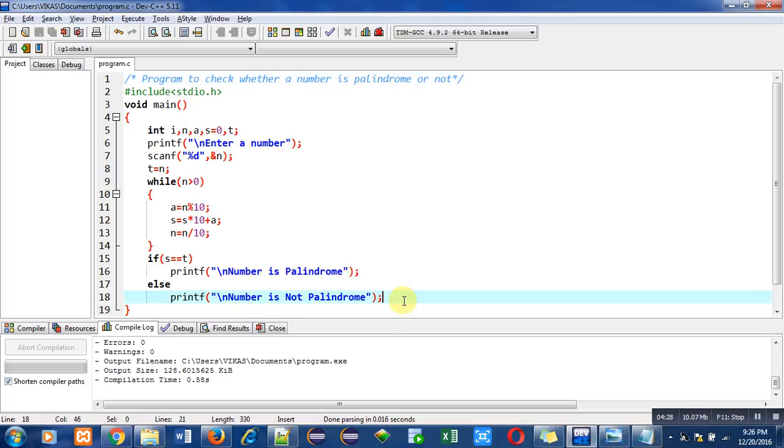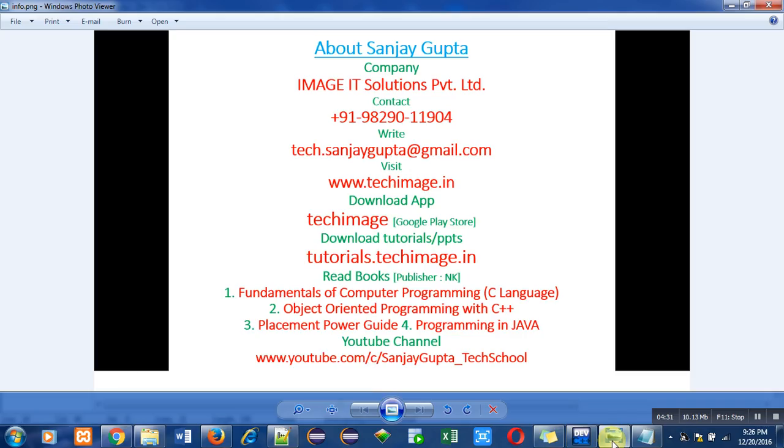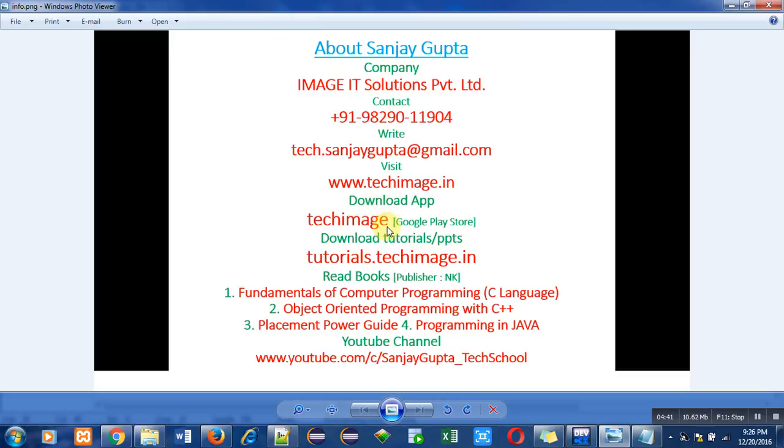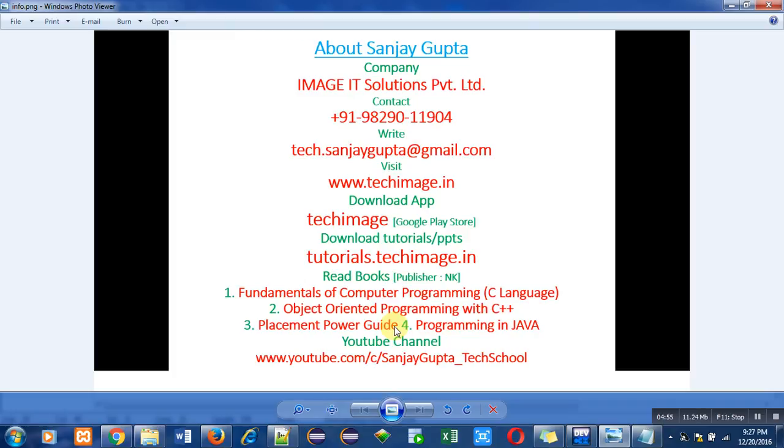You can also note down my details, my phone number, email id, website. Now this is important - you can download my android app that is Techimage. Here you will be able to find out the notes of C, C++, Java, web technology etc. You can also download these notes from tutorials.techimage.in. You can read these books which are related to programming languages. You can watch other videos by following this link of my youtube channel. Thank you for watching.